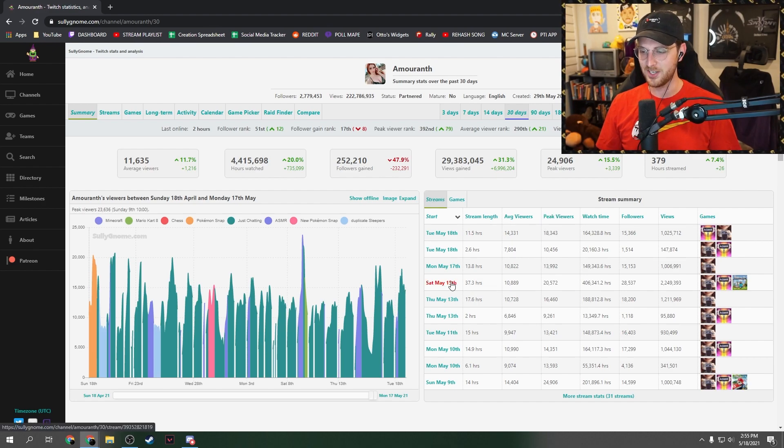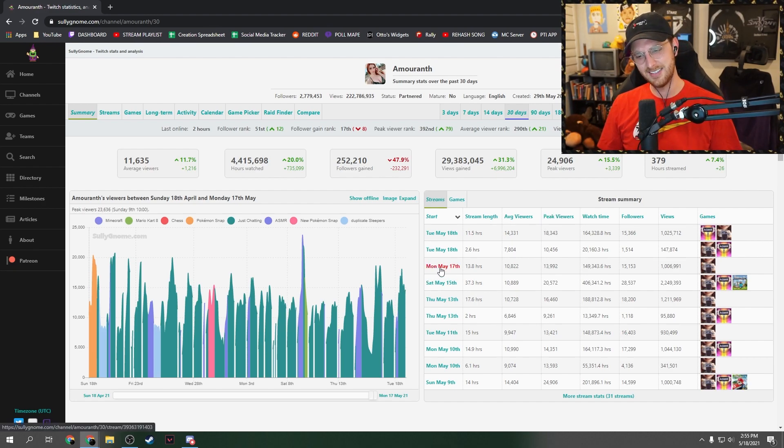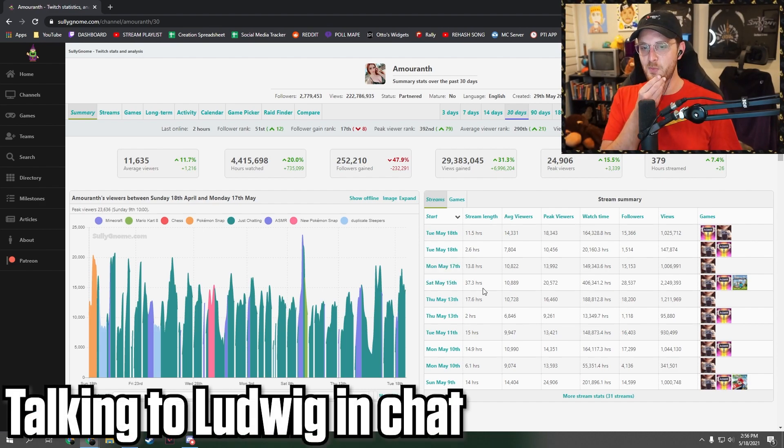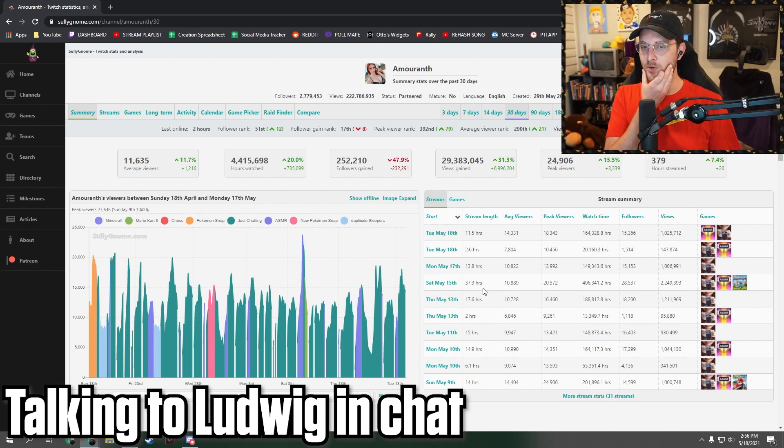Wait, how did she stream 37 hours on a Saturday? Oh, because it counted the Sunday? That is insane. You have 2.8 million hours watched. Oh, so she has 1.4 million more?